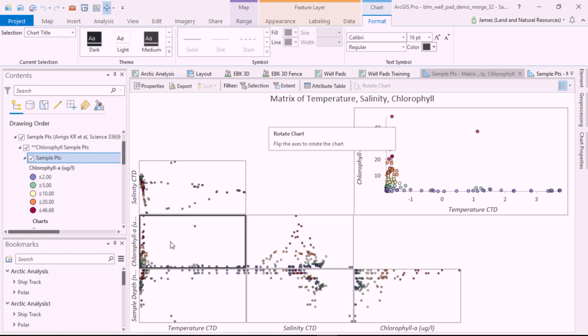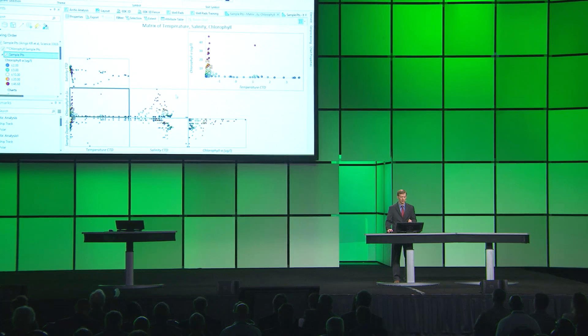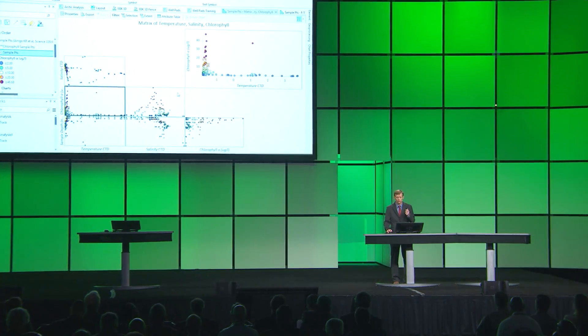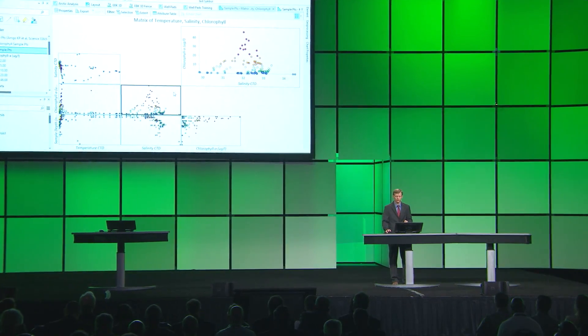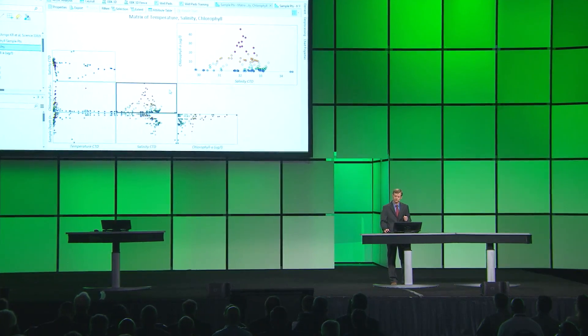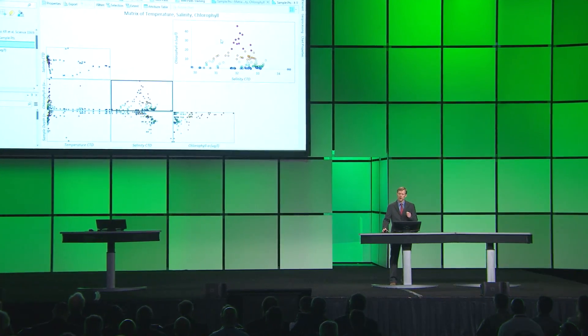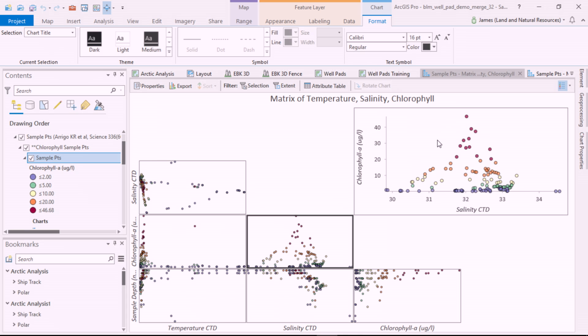We can quickly uncover patterns in this data. We can see how temperature and chlorophyll relate with most of the high concentrations of chlorophyll at the lowest temperatures. We can easily switch between charts and see how most of the chlorophyll values are concentrated near the mid-range of salinity.